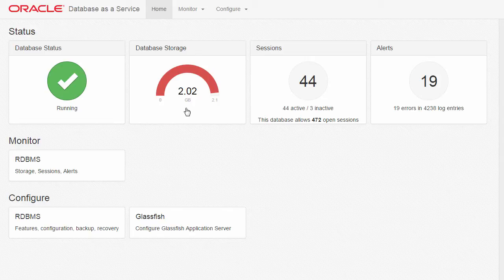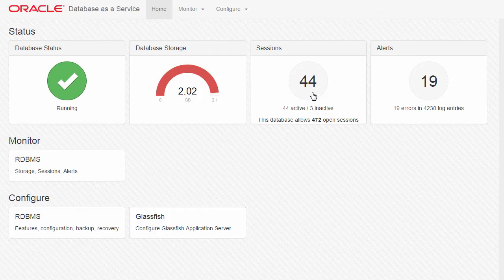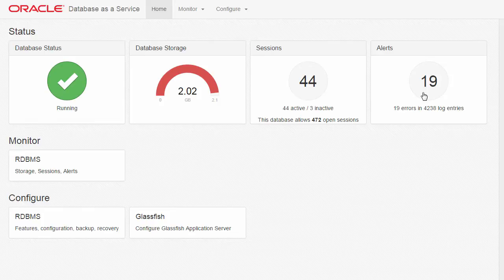It is using 2.02 gigabytes of storage. There are 44 active and 3 inactive sessions. The database allows a maximum of 472 open sessions. And there are 19 errors in the alert log file.